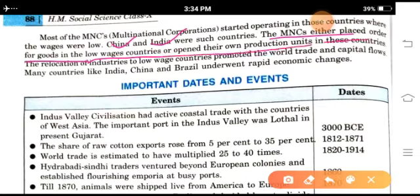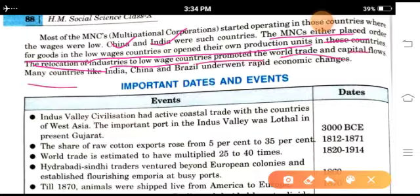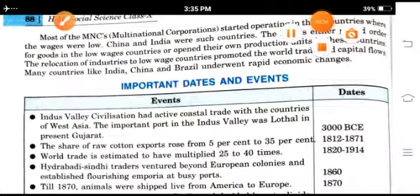Some multinational corporations started operating in countries where wages were low, such as China and India. The MNCs either placed orders for goods in low-wage countries or opened their own production units. The relocation of industries to low-wage countries promoted world trade and capital flow. Countries like India, China, and Brazil underwent rapid economic changes.